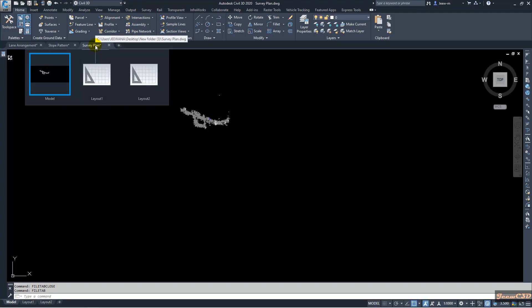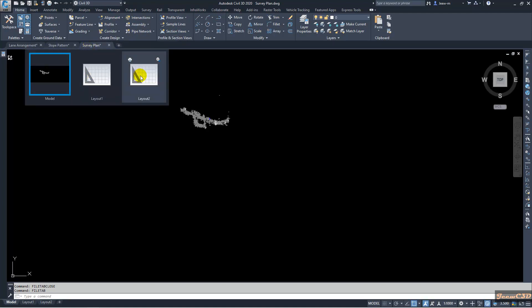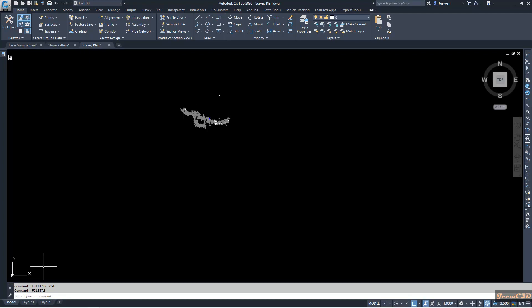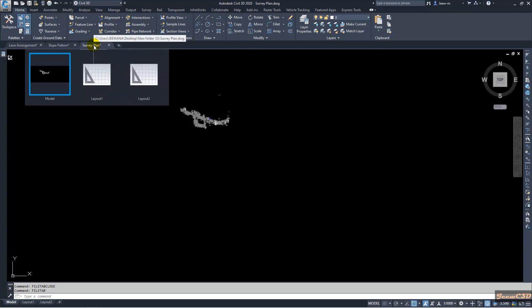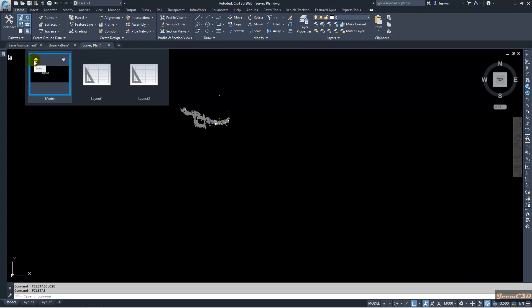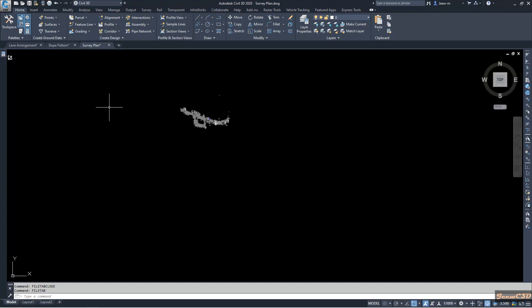If you move the cursor onto a file tab, you can see a quick view of layouts. Here you have the model tab and then two layout tabs. Currently in my drawing I don't have a layout set up, but you can see the default two layouts when you hover your cursor on this tab. From this tab you can also quickly plot or publish, and you can also plot or publish from this quick view of layout tab.